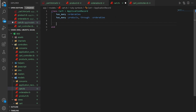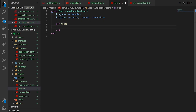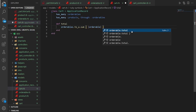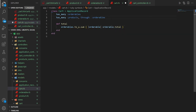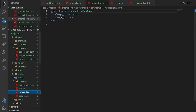In cart.rb we also create a calculate_total method. We call orderables.to_a.sum and pass a block where we grab orderable.total. Because each product has a quantity associated with it through the Orderable model, we go through each orderable to calculate the sum for the cart — so if we have two books and three movies, we calculate each item's price times its quantity.